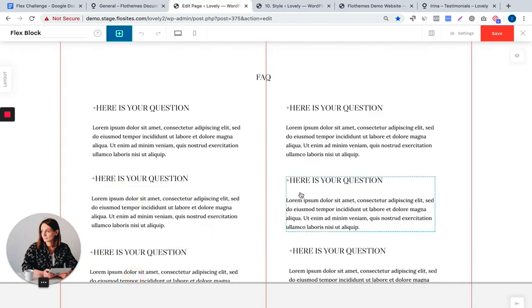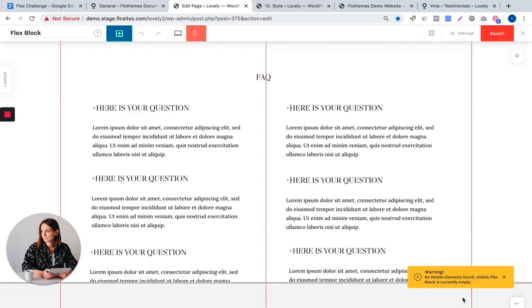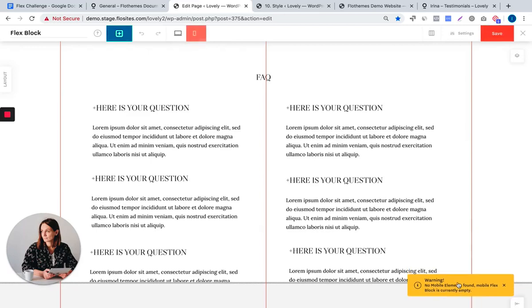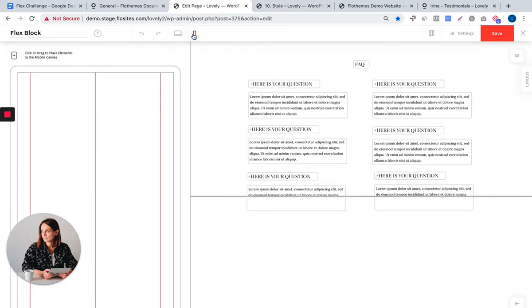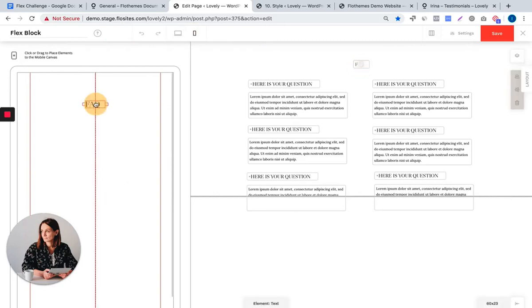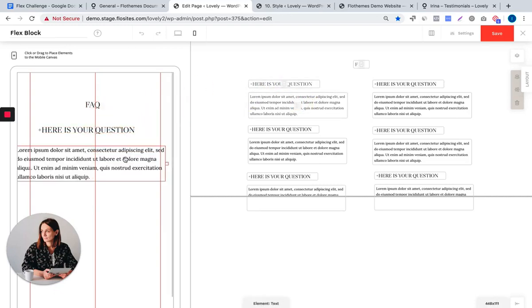We will now go ahead and save our block. And I got a warning saying that no mobile elements were found. As this is a Flex block that we are building from scratch, the mobile layout here is empty and has to be built manually. But this is done very easy, so you just have to click on the elements or you can drag them to your mobile layout.